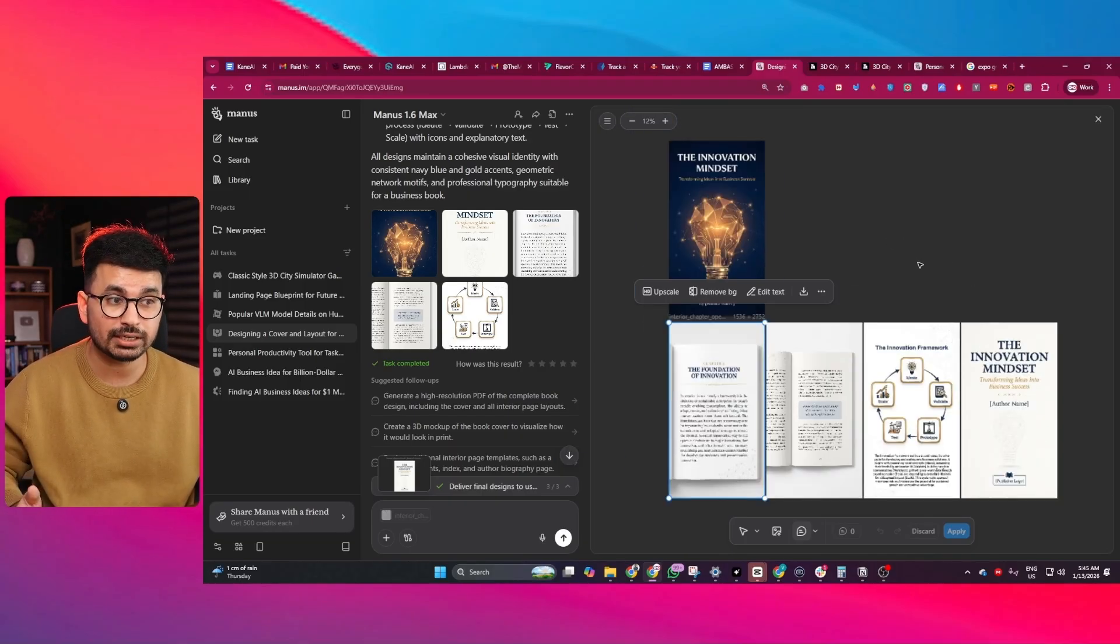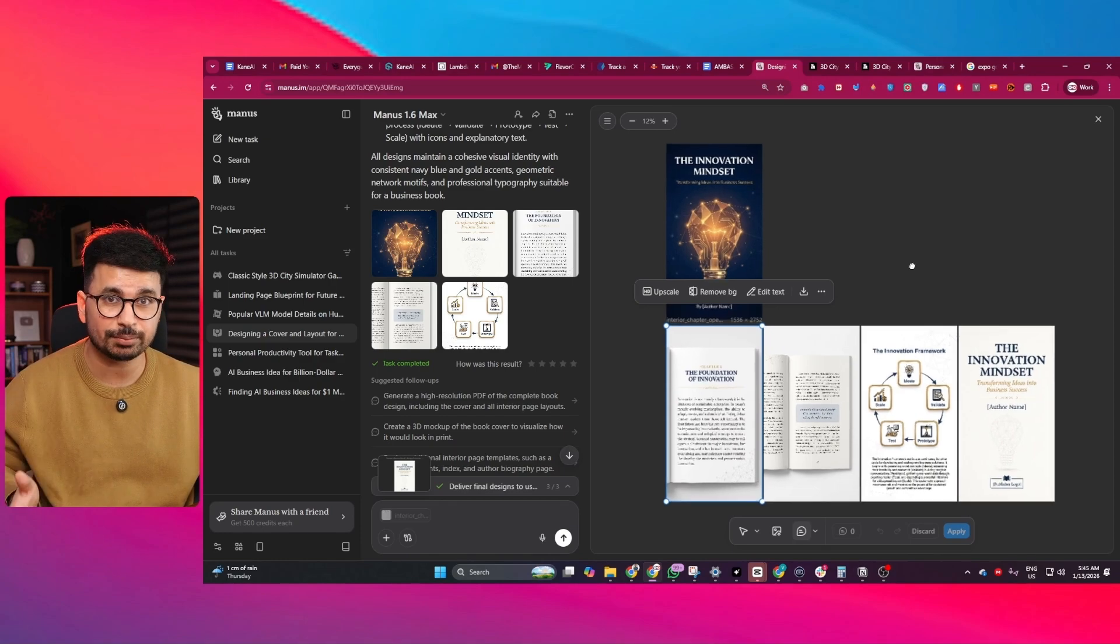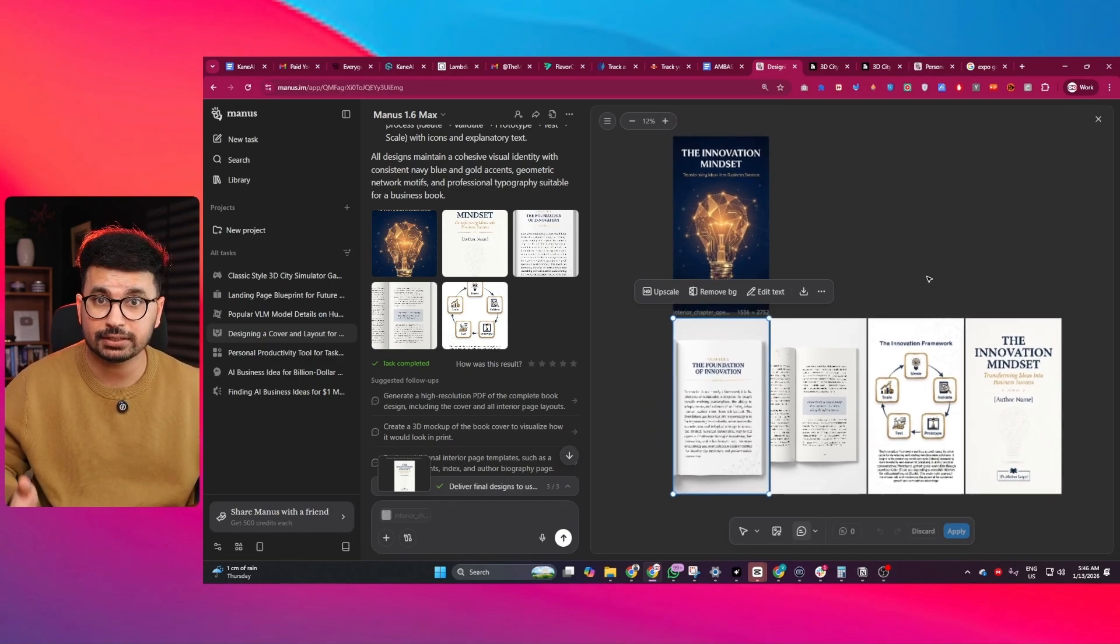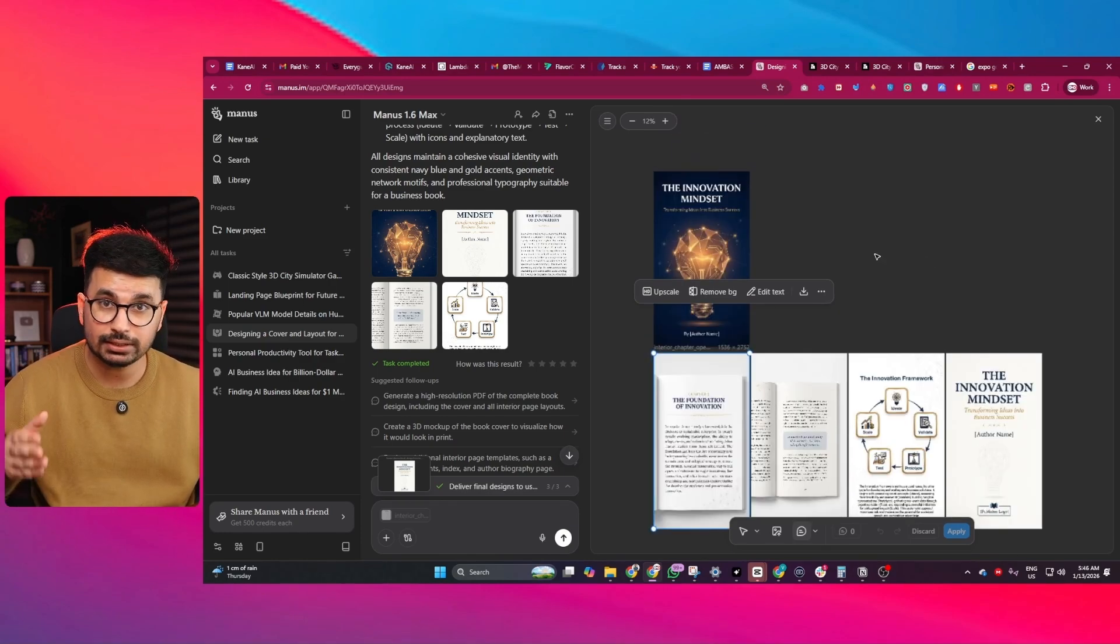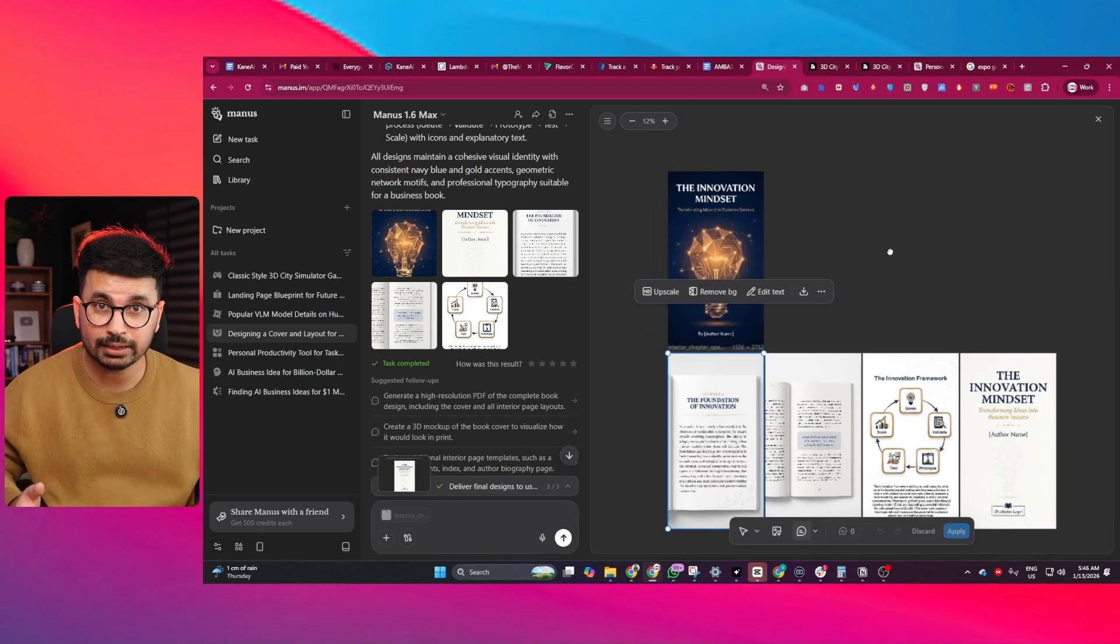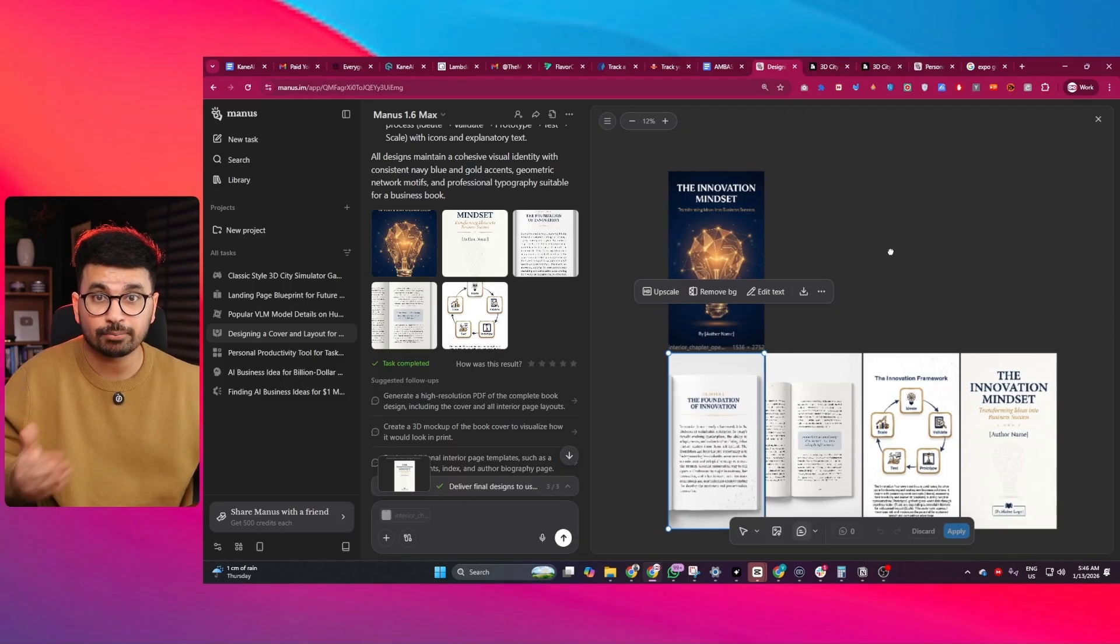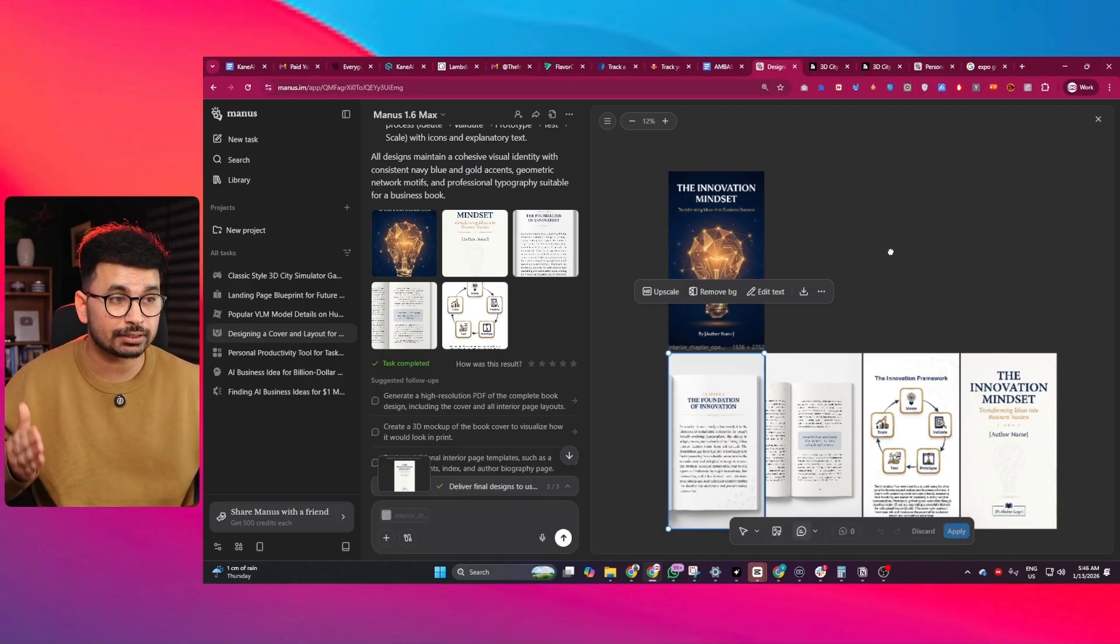This feels much closer to traditional design tools, but powered by AI. For marketers and small teams, this is extremely practical. You can generate a full set of campaign assets in one prompt, then visually refine them without switching tools or re-prompting everything from scratch.